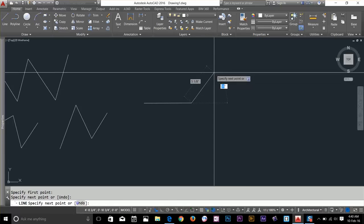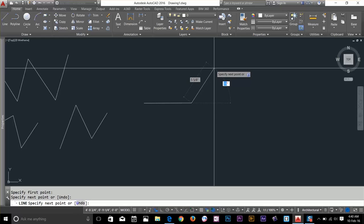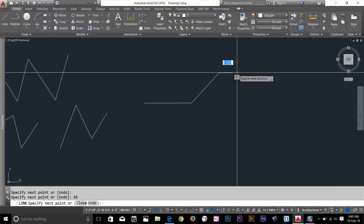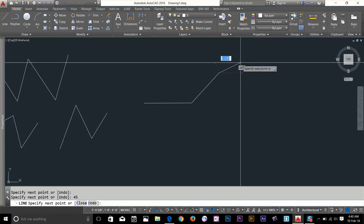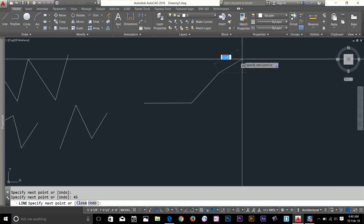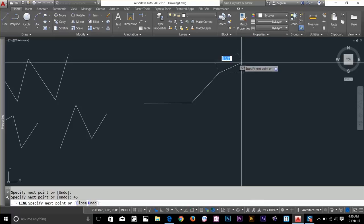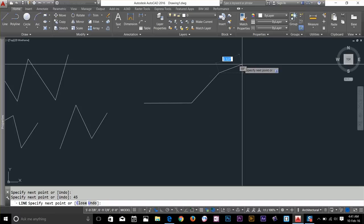And it's going to take me to the next interactive element over there. I'm going to type 45 and enter. As you can see now that line is drawn by 45 degree angle.